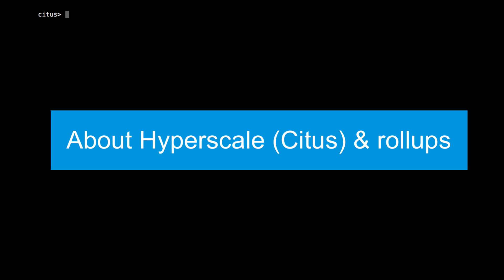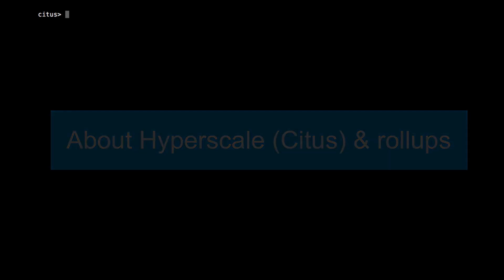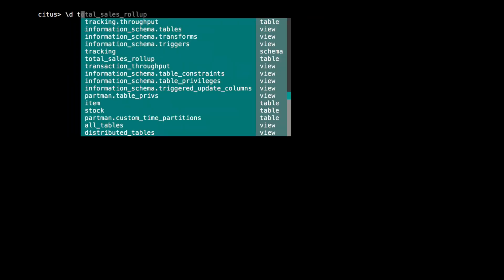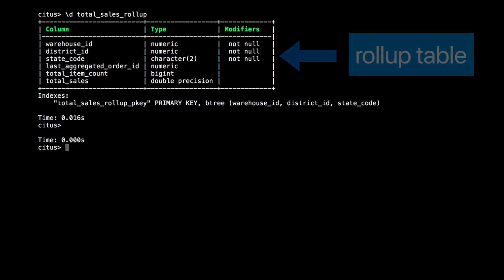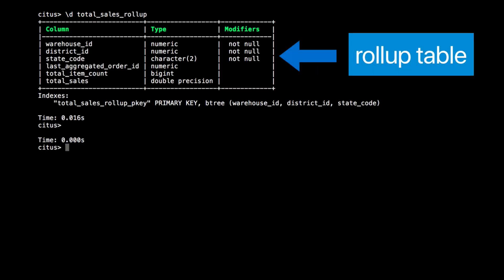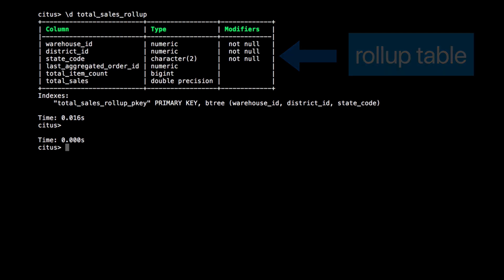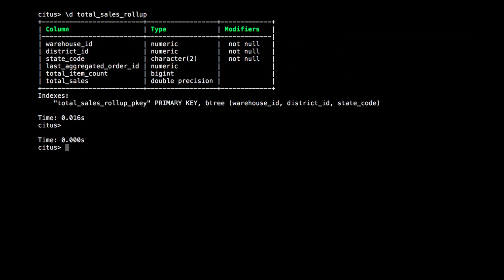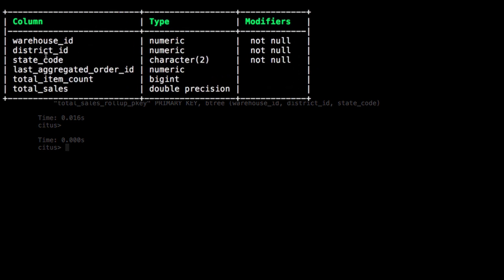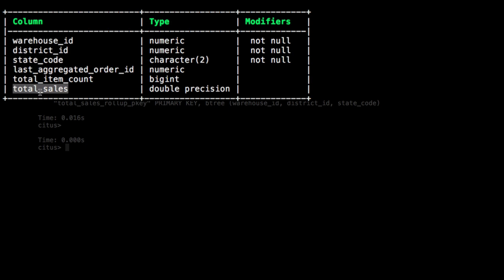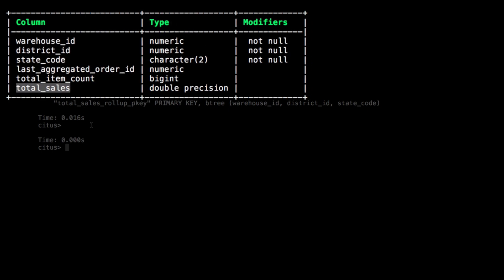What we often recommend to Hyperscale Citus customers who need very fast analytics is to create roll-up tables. A roll-up contains pre-aggregated data for some set of dimensions. For example, here I have a roll-up called Total Sales Roll-up. And for every warehouse, sales district, and state, it stores the total sales amount so far.